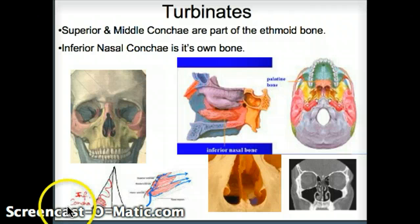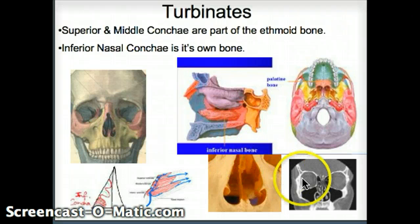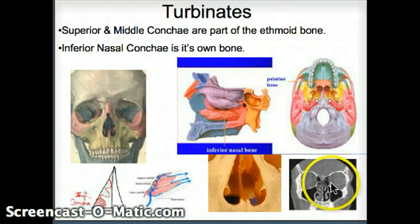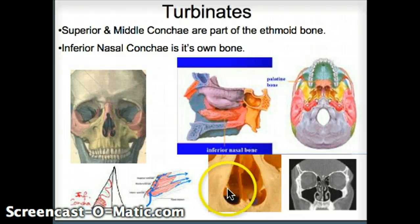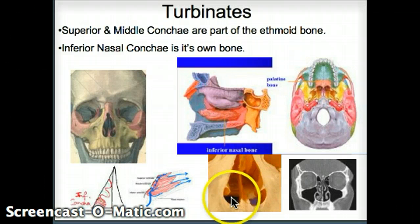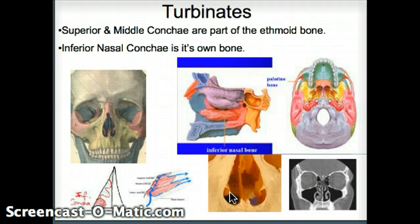We talked a little bit about the concha — the superior and middle conchae, also called turbinates. You can see the wiggly, rounded lines in the top portion here; those are the superior and middle conchae. Down here is the inferior nasal concha. They make the air circulate as it enters the nose, slowing the air down, warming it up, and moistening it.